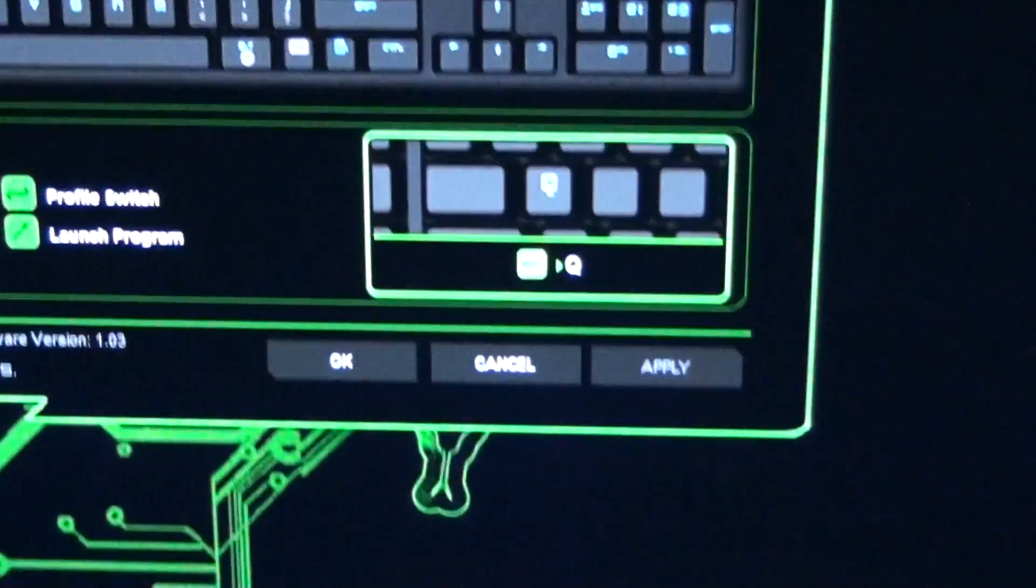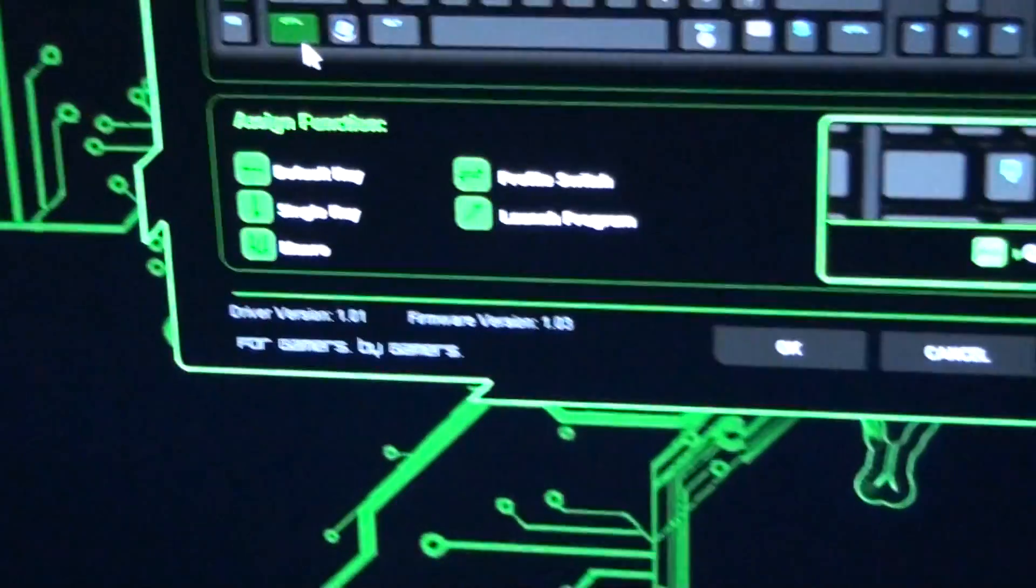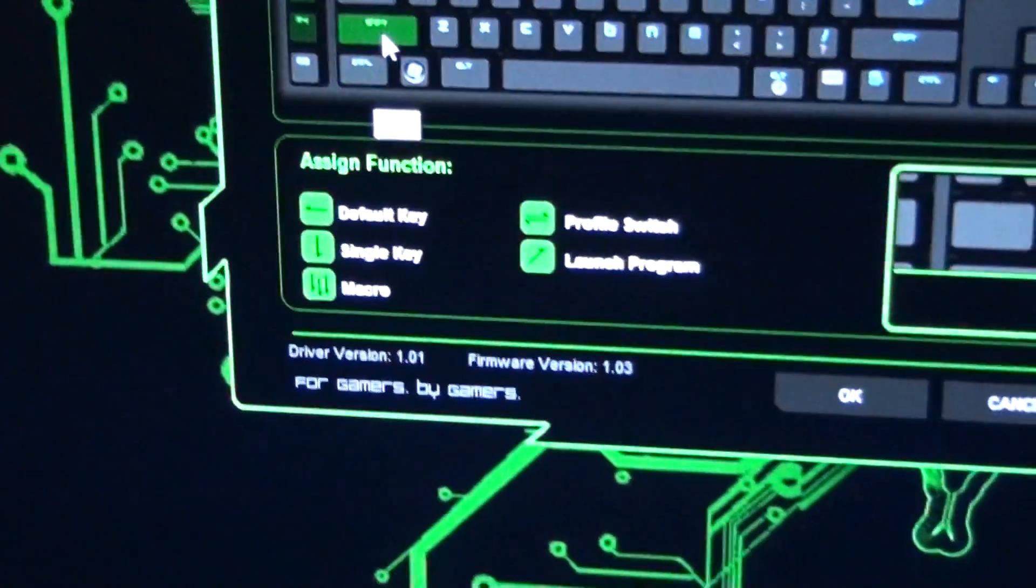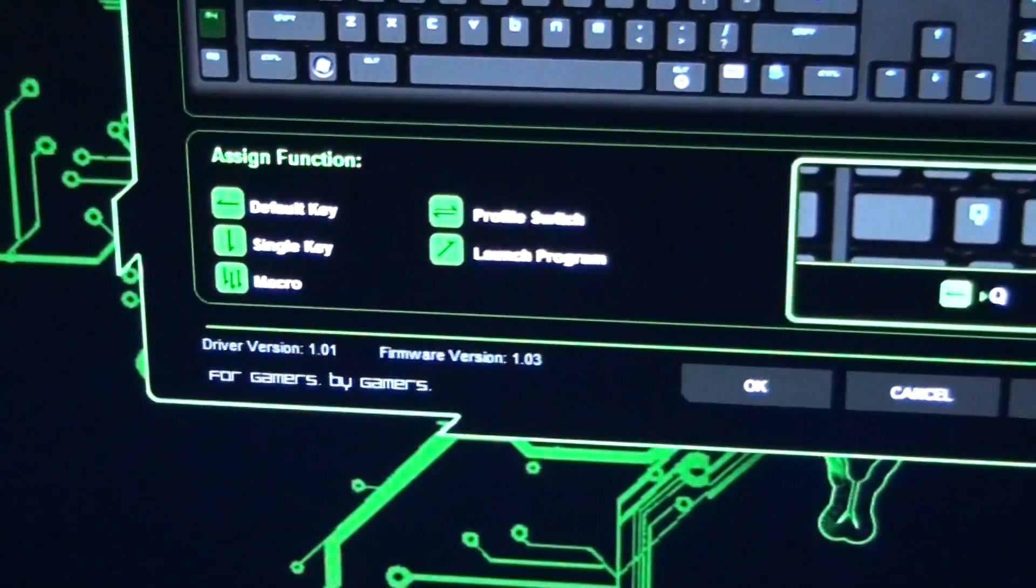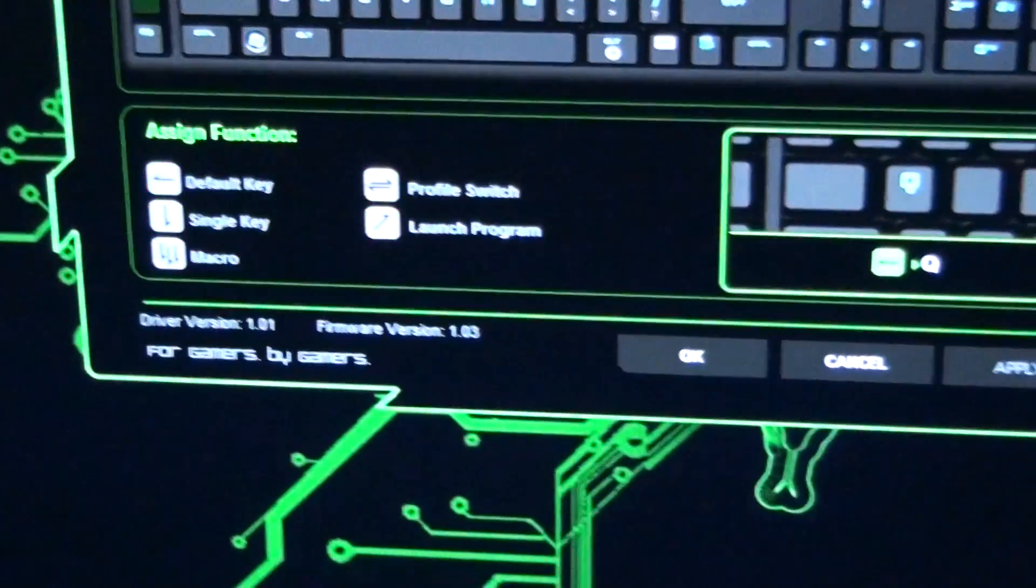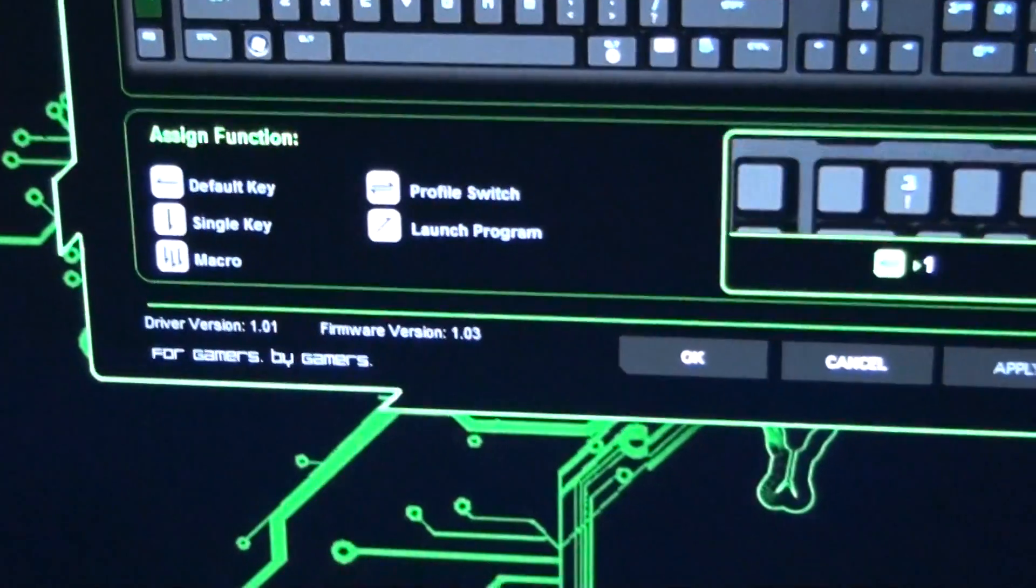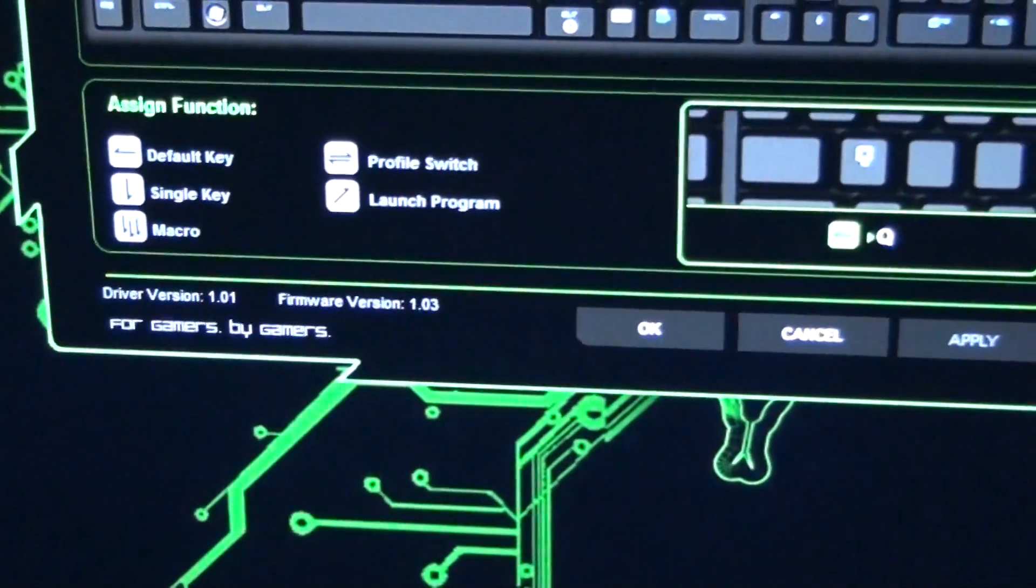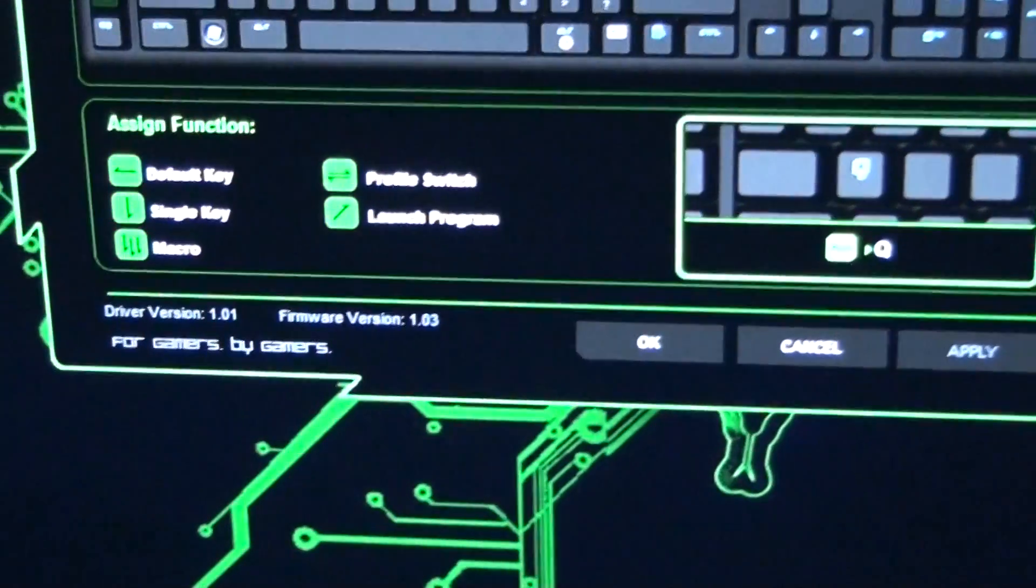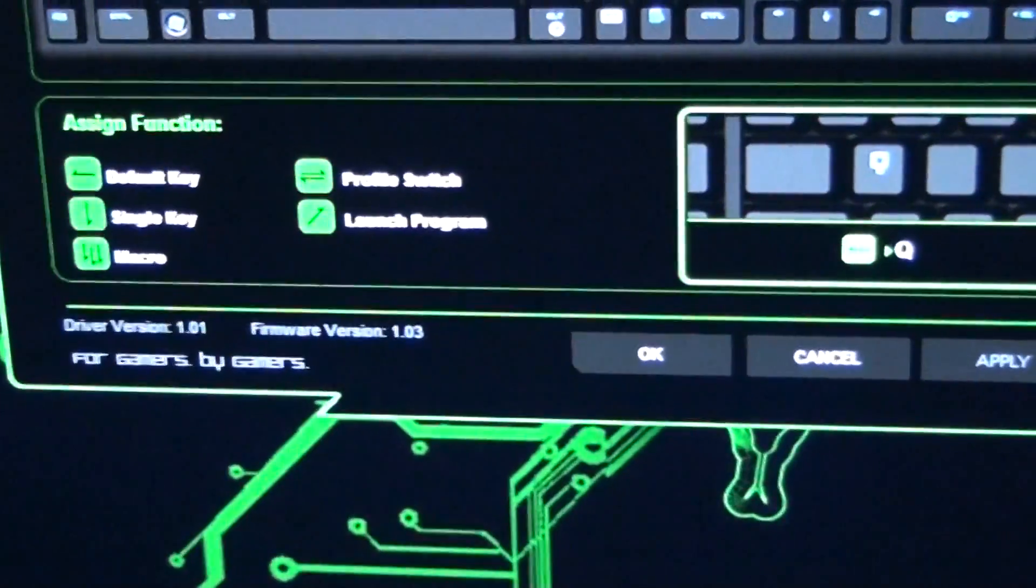okay, then all these down here go green. So before I clicked on it, they were gray. So they go green which means they become customizable.